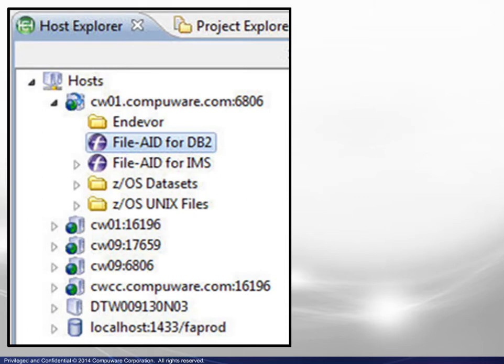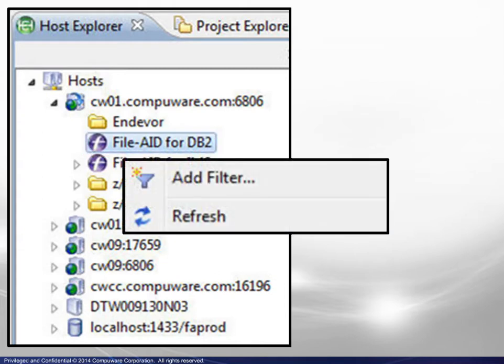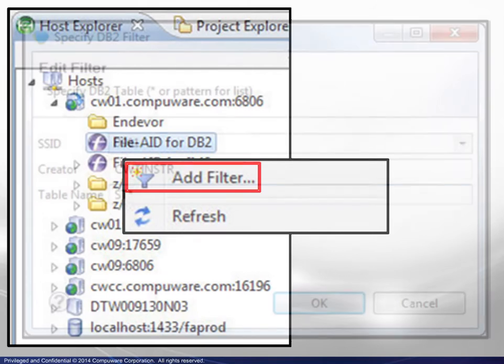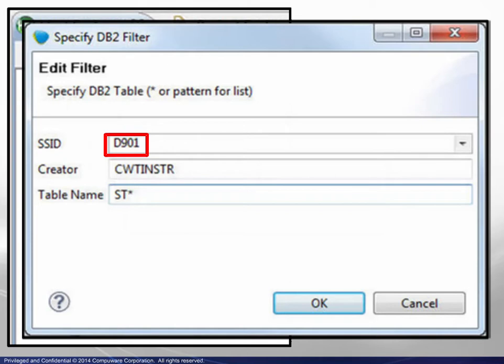Beginning in the Host Explorer, we select FileAid for DB2, right-click to display the context menu, and choose Add Filter. When the DB2 filter box appears, select a subsystem ID from the drop-down list. This list comes from the pre-configured list when FileAid for DB2 is installed on the mainframe.